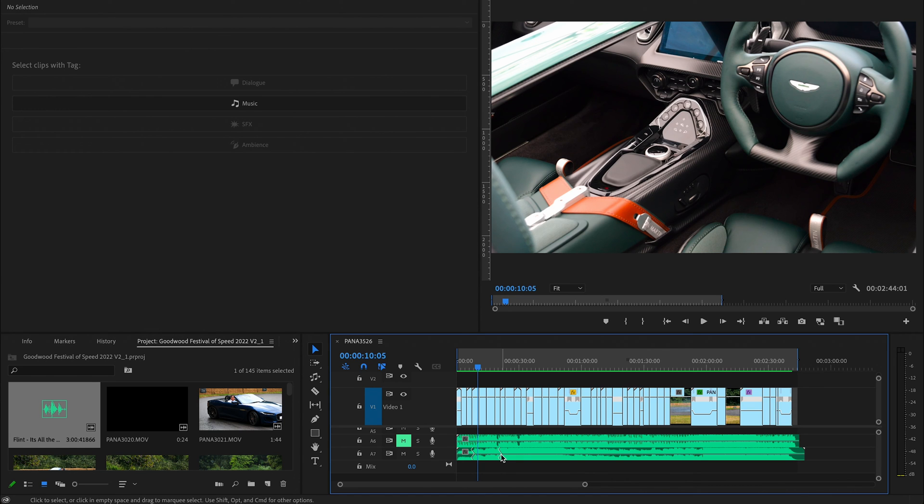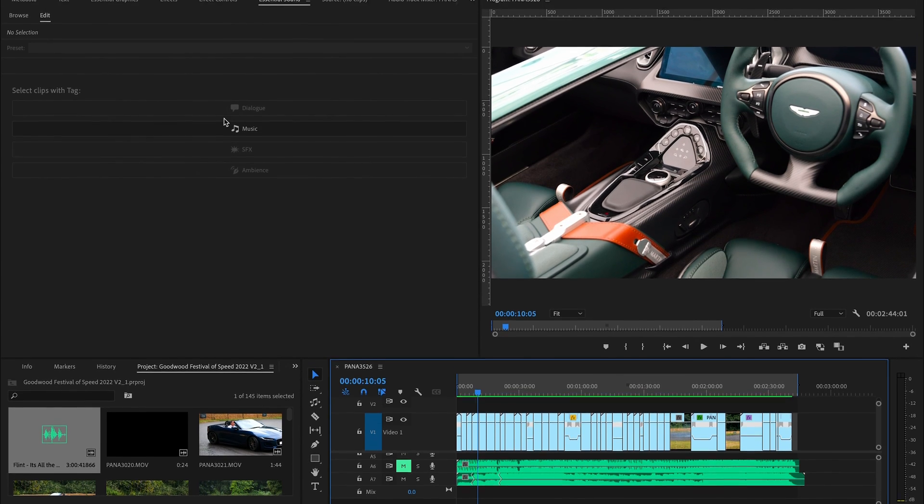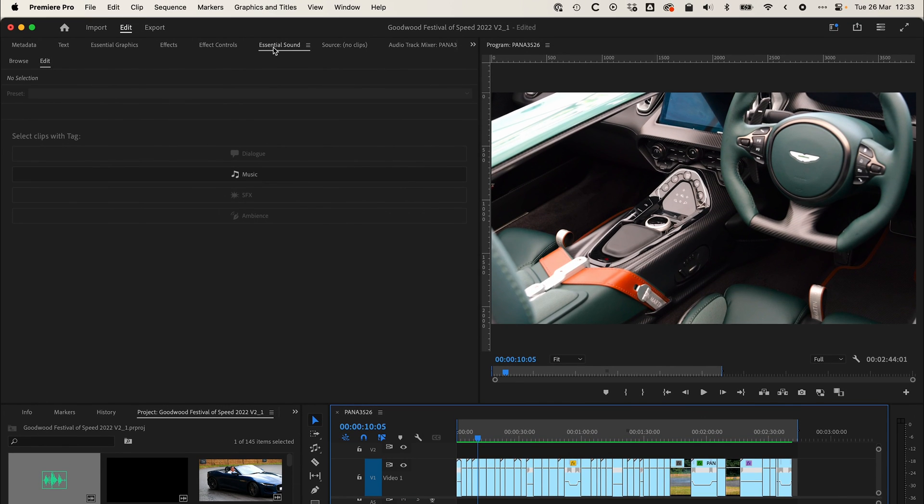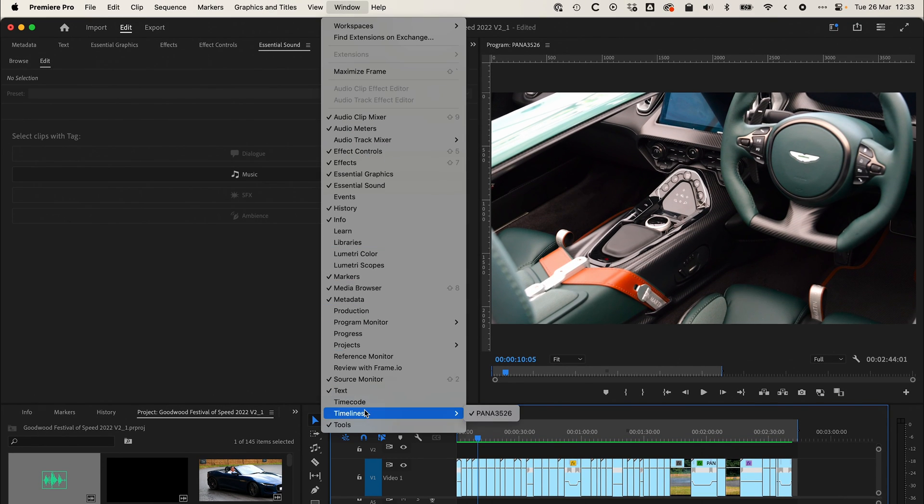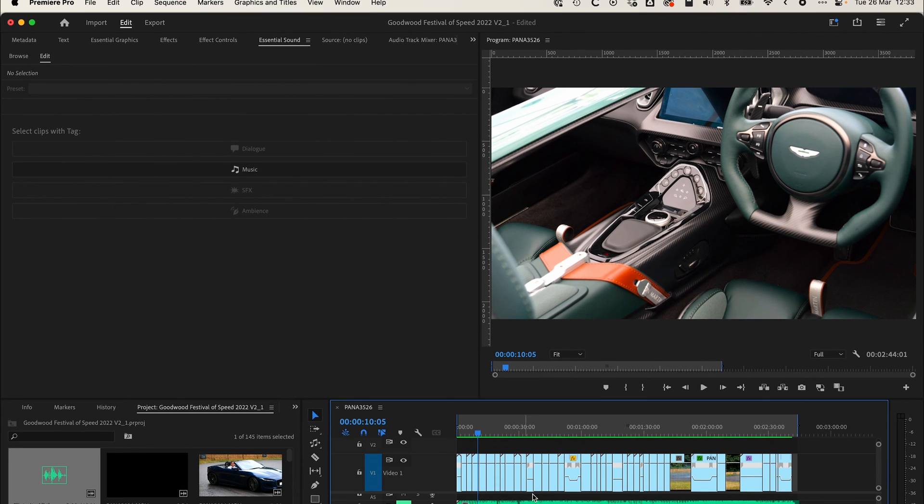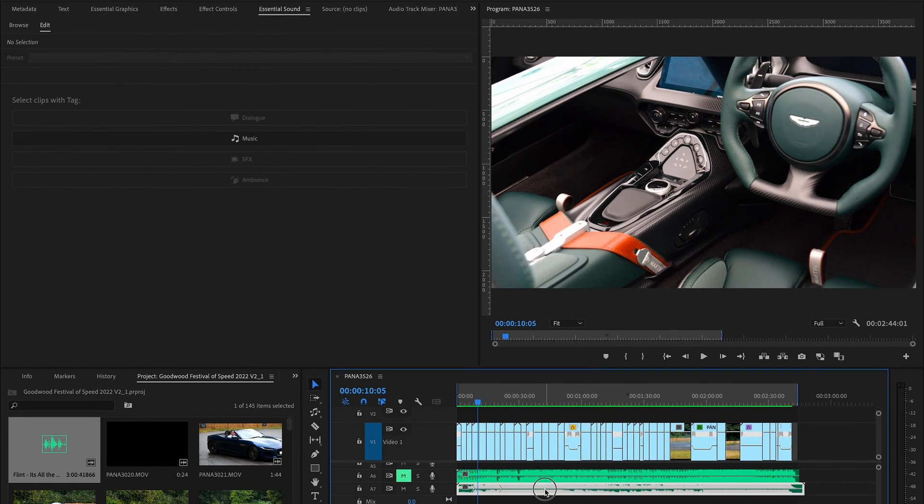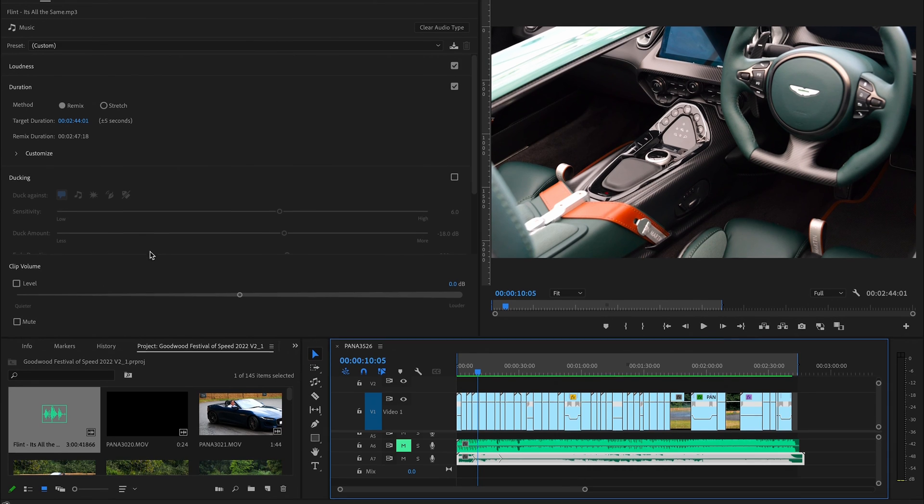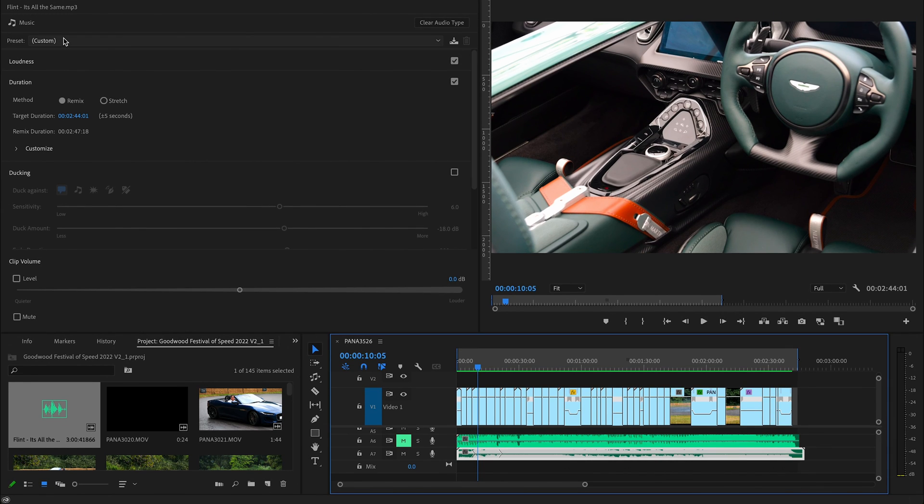Now if we've got the essential sound tab up here, if you don't have it you can just go into the window essential sound, and then if you click on your track again, you've got this in here now.